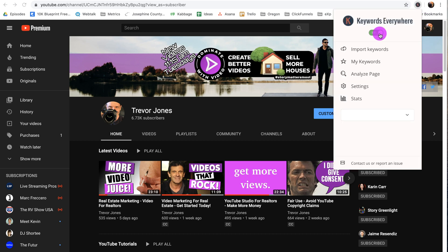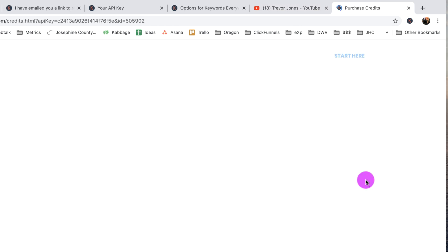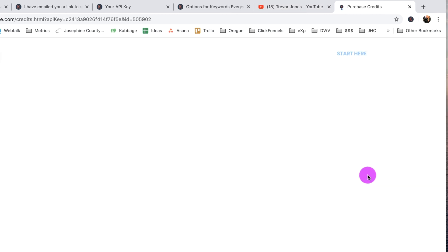When you first install Keywords Everywhere, you're not going to have any credits because you haven't purchased any yet. If you need to purchase credits, you can hit this button here. Right now I can purchase additional credits. If I didn't have some already, it would just say purchase credits. So I'll click on this to purchase additional credits. It'll take me to this page where I'm able to purchase credits if I don't have any yet, or purchase additional ones now.